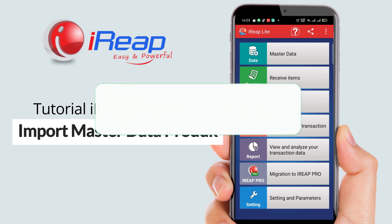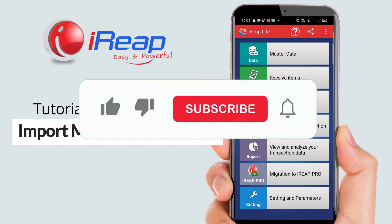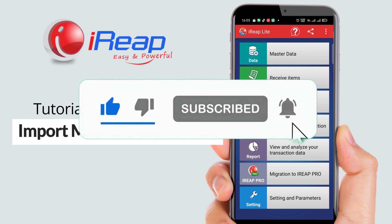Before we start, don't forget to subscribe, like, and share, and turn on the bell button to receive our latest videos.